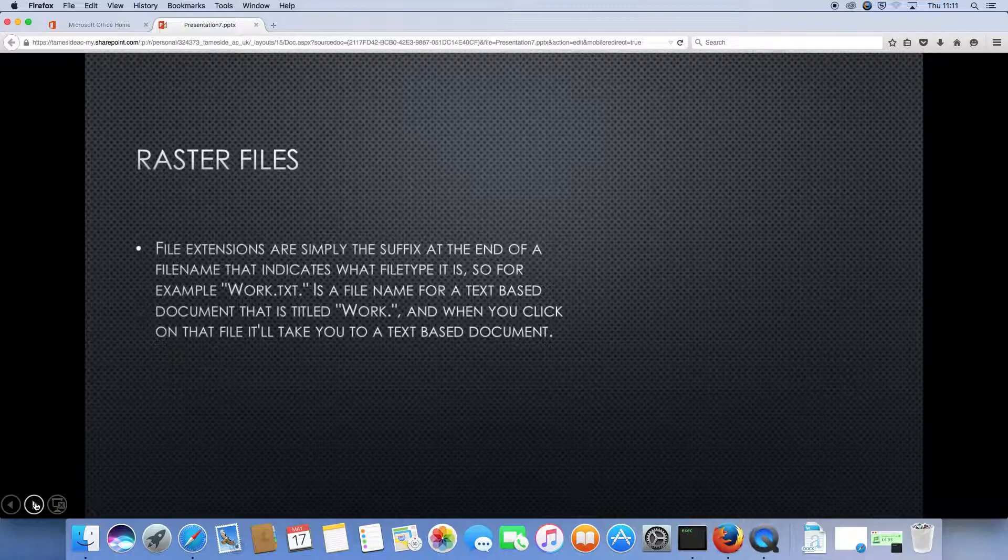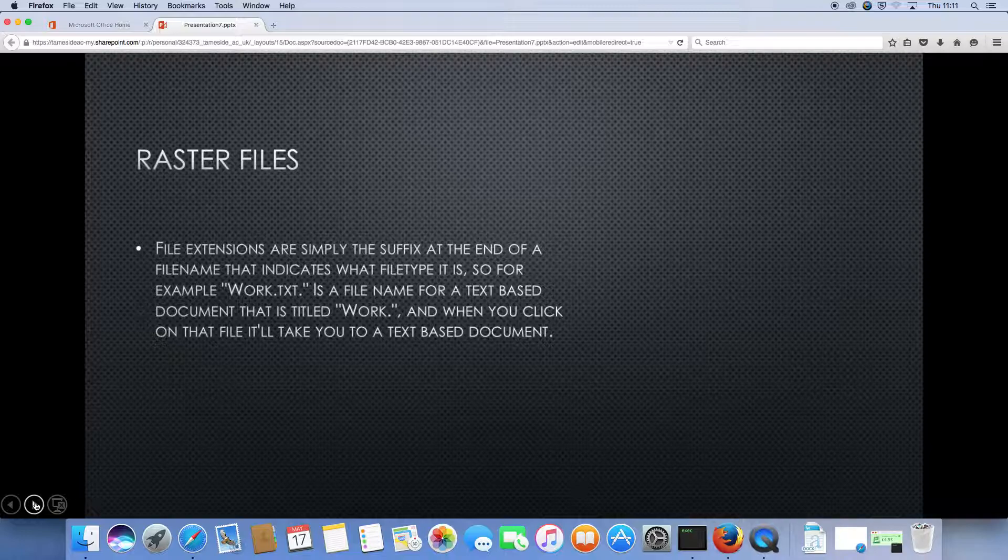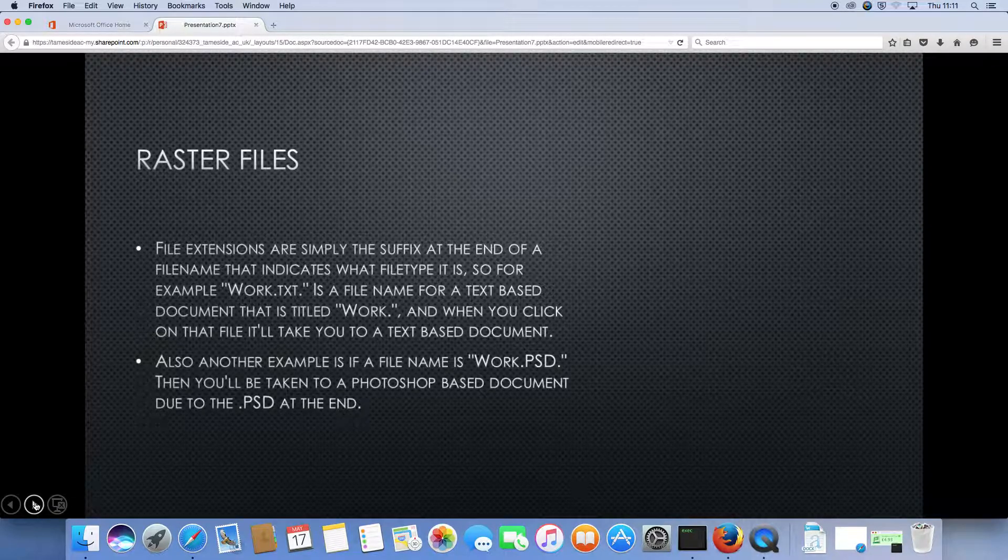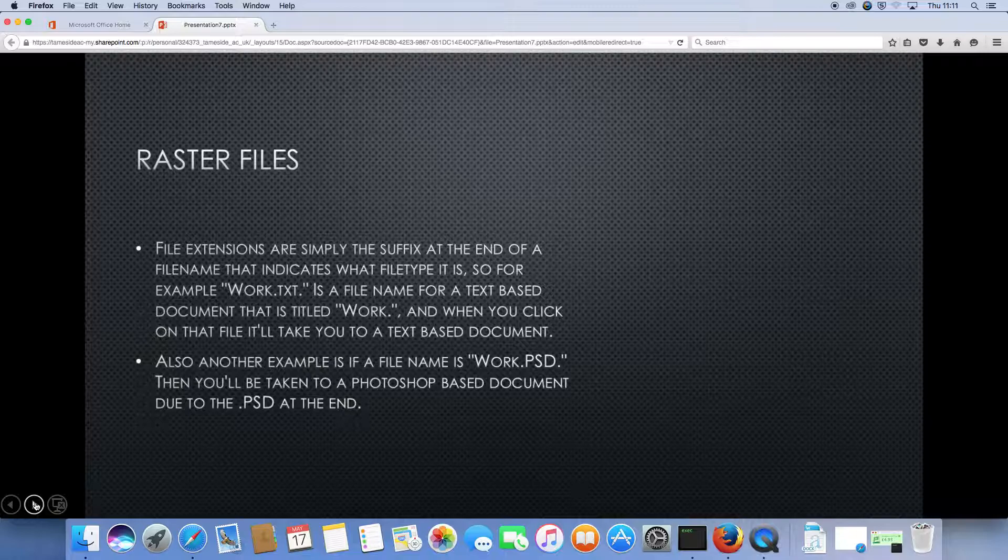For example, work.txt is a file name for a text-based document that is titled work. And when you click on that file, it will take you to a text-based document. Also, another example, if a file name is work.psd, then you'll be taken to a Photoshop-based document due to the PSD at the end.